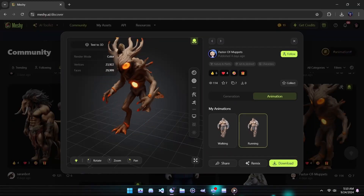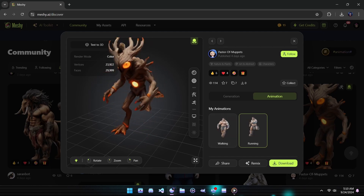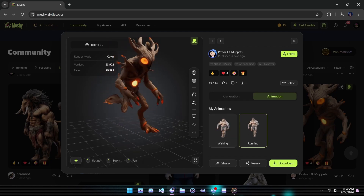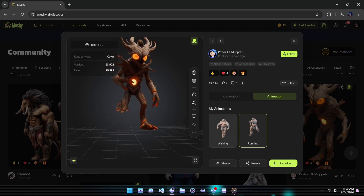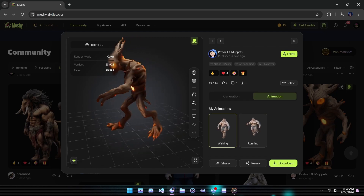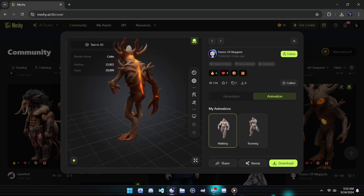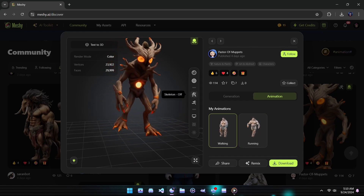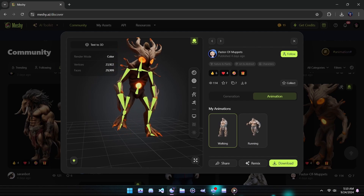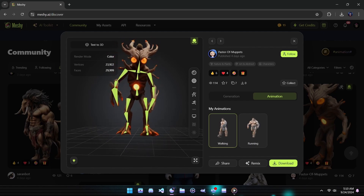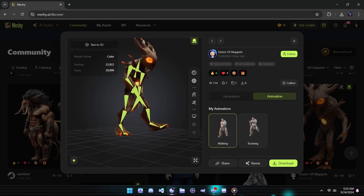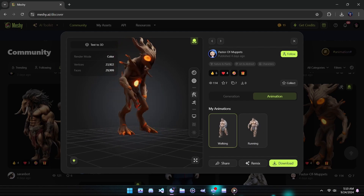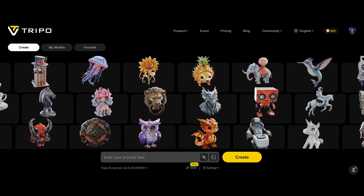But that's not all — Meshy AI isn't just about creating 3D models from scratch. It also allows you to animate and retexture your meshes, making it an incredibly versatile, hassle-free tool for all your 3D creation needs. Whether you're a beginner or a seasoned creator, Meshy AI streamlines the process and delivers impressive results with ease.